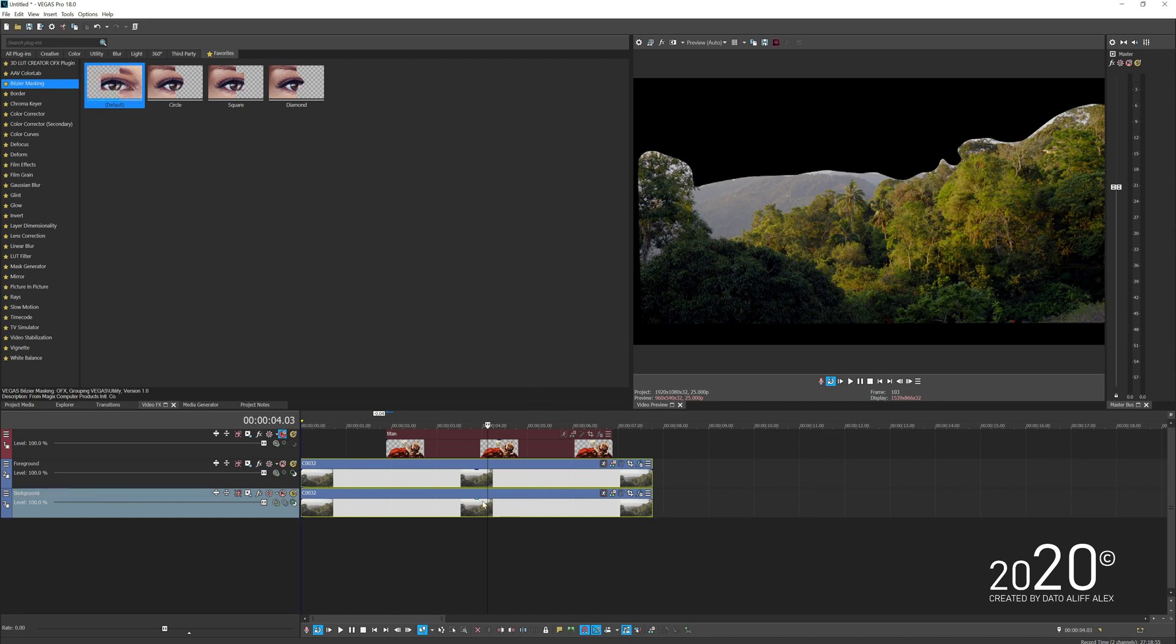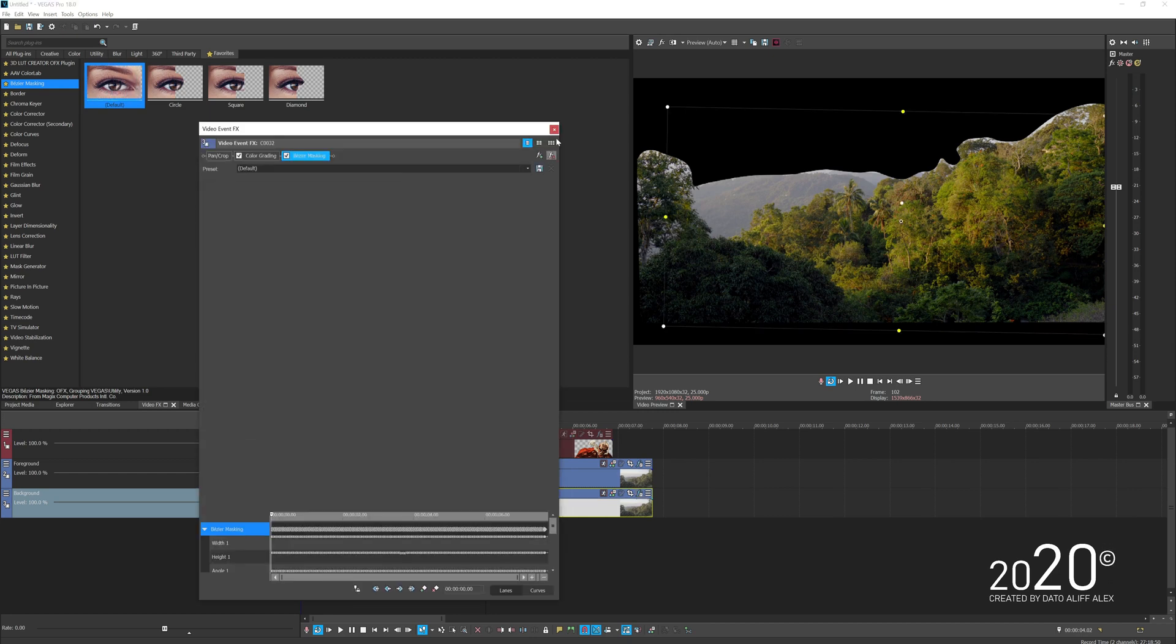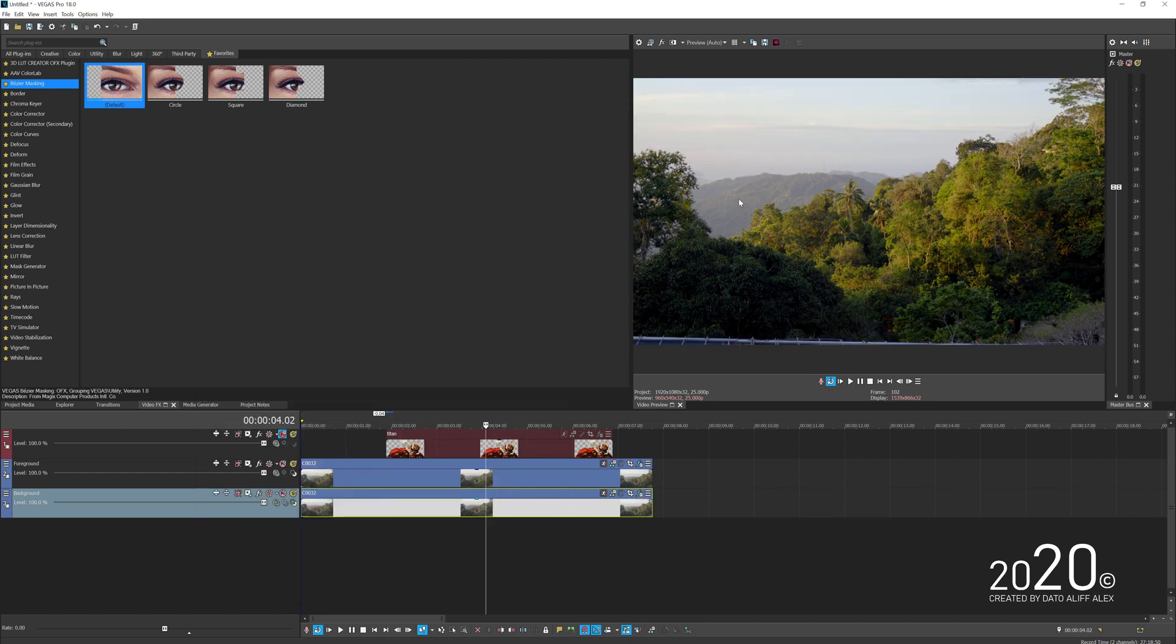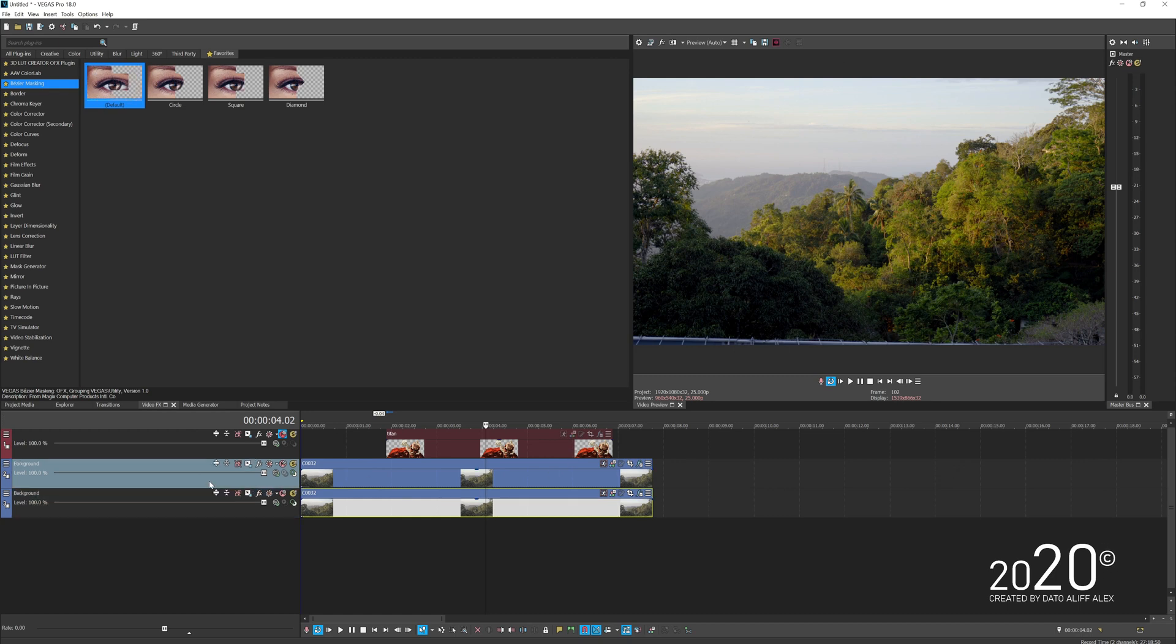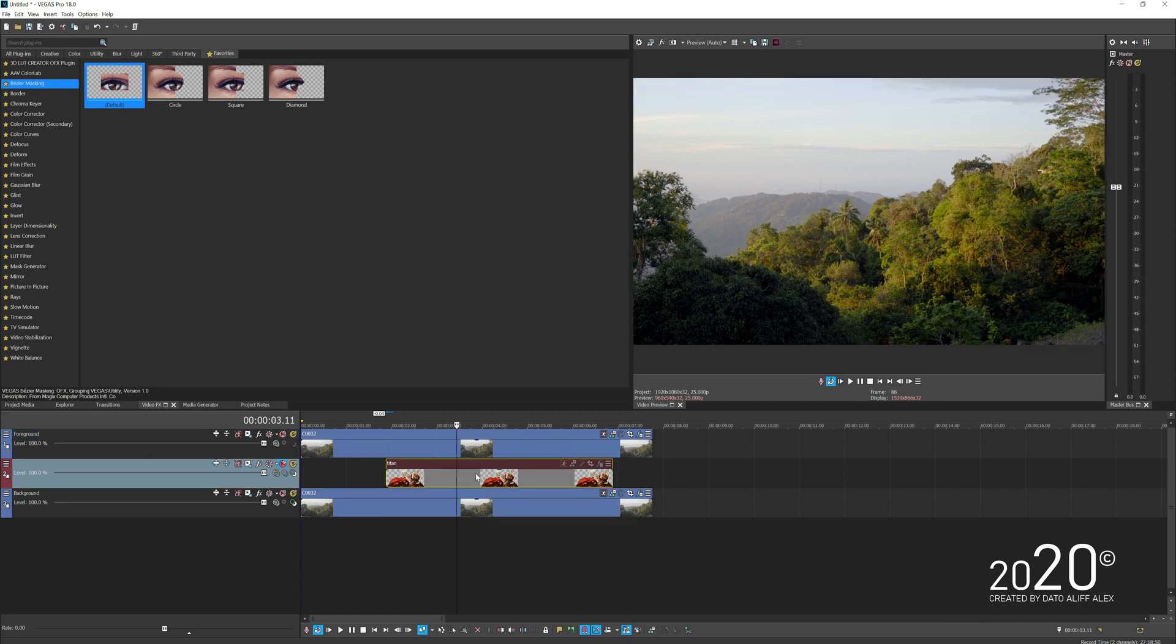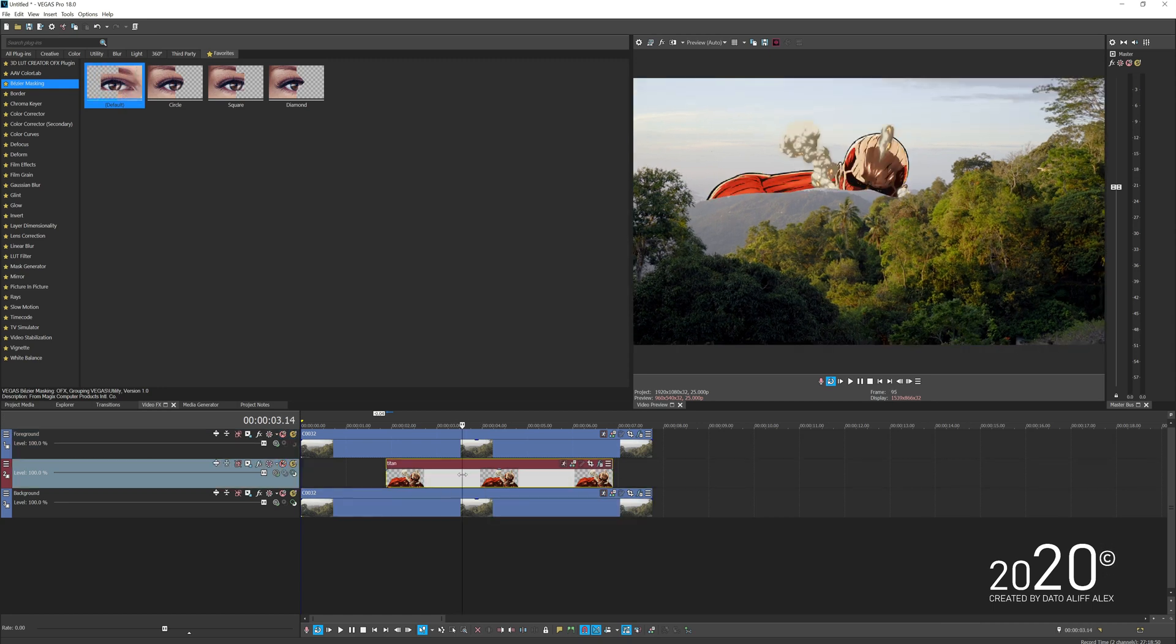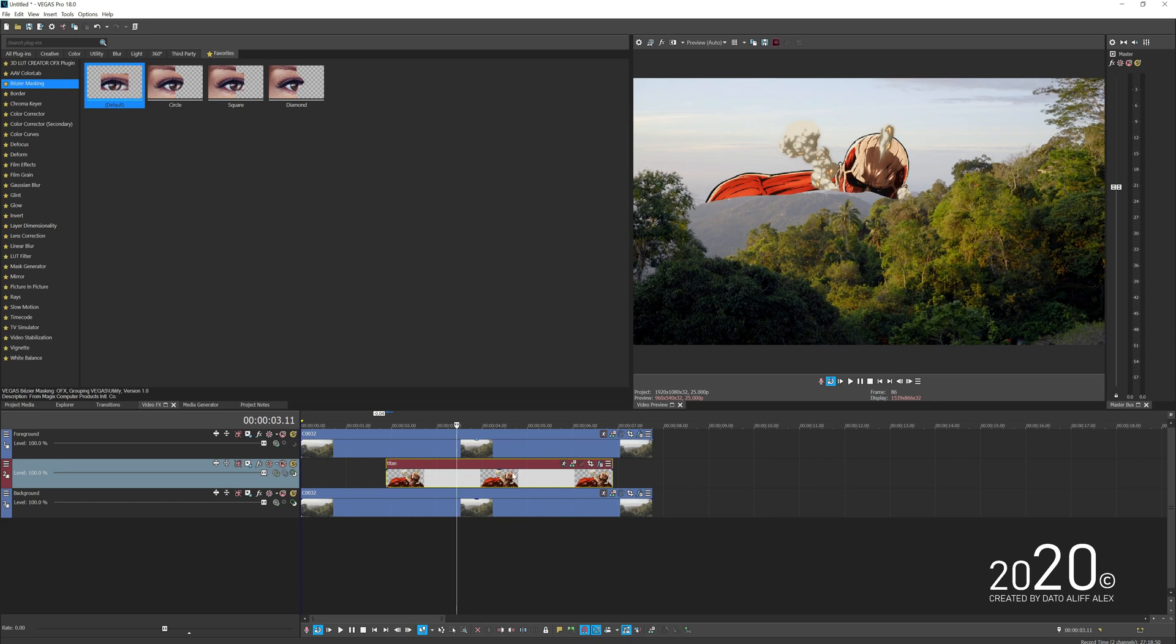For the background, simply get rid of the bezier mask so we can see the background. Then move your foreground layer above your character or picture layer and unmute the picture. Now you can see how our character is sitting behind the mountain.